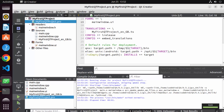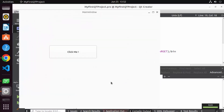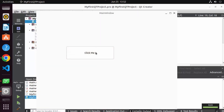Now run the project by clicking the Run button. The project is running. I click 'Click Me', which prints 'Hello World' on the label. So this is how you can install Qt and Qt Designer on your Ubuntu operating system and create a very simple Qt widget application. I hope you've enjoyed this video and I will see you in the next one.